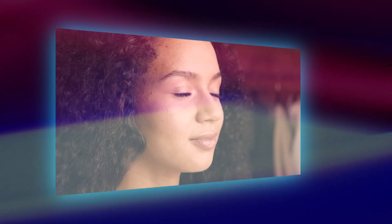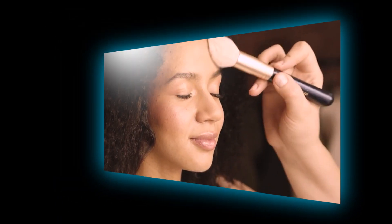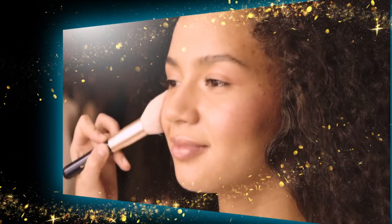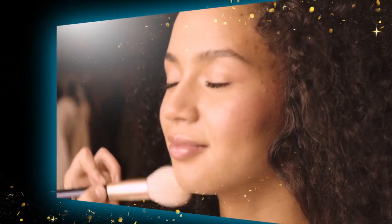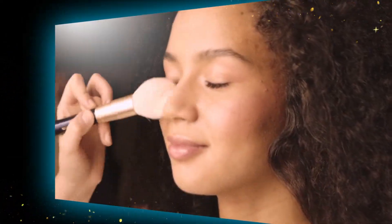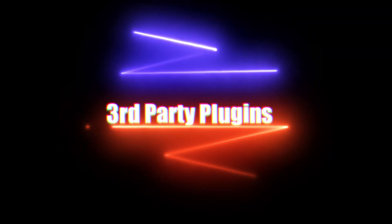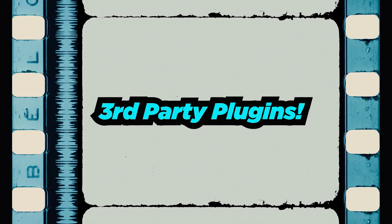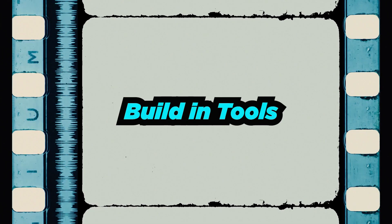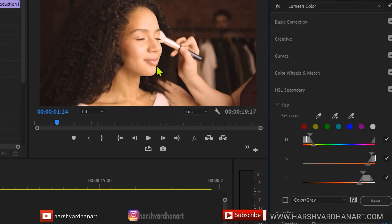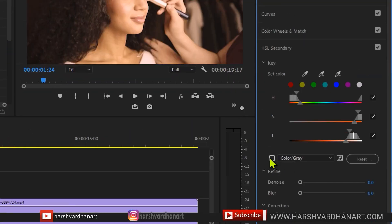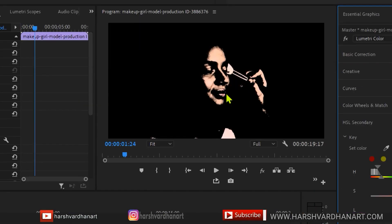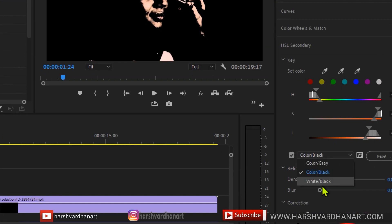In this video you are going to learn how to edit the skin or how to smooth out the skin in Premiere Pro without using any third-party plugins. I will show you how you can smooth out the skin using the built-in tools within the Lumetri Color panel in Premiere Pro.